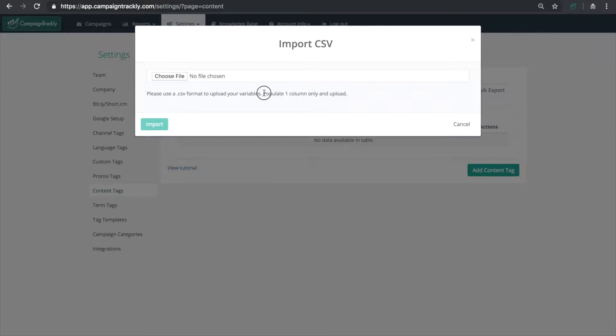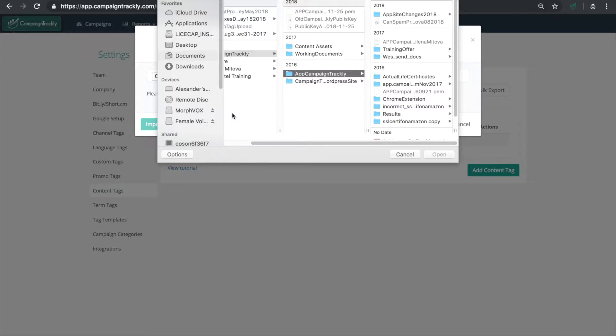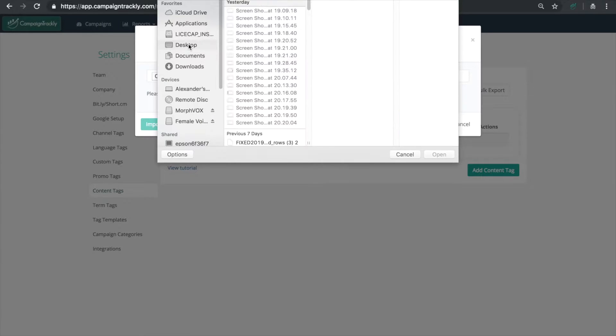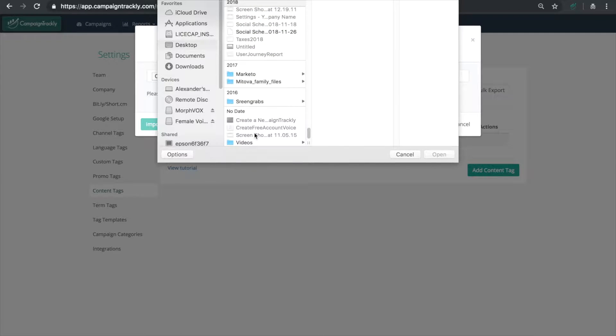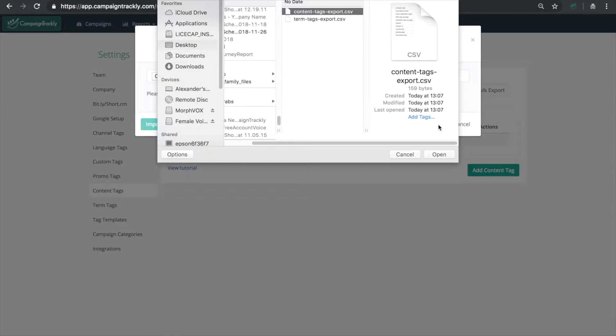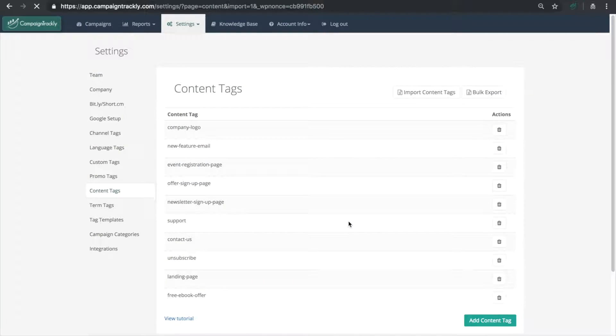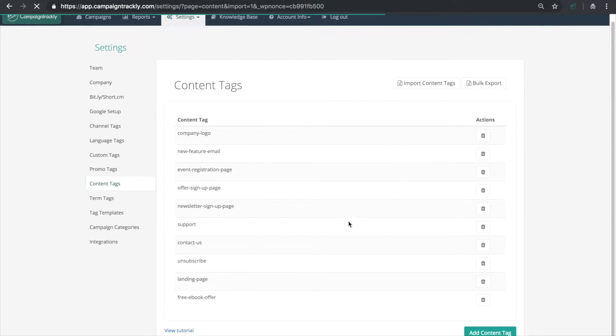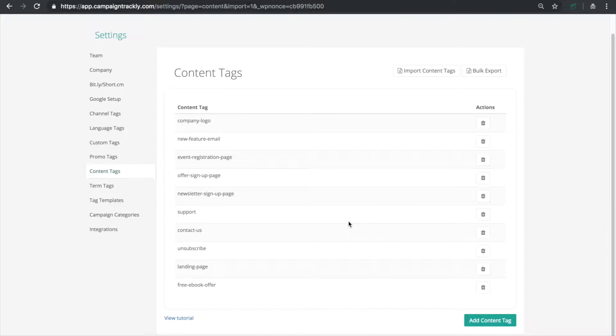Just create a simple Excel file, enter all your content values in one column and then save the file in CSV format and then simply upload it into Campaign Trackly using our friendly upload option and here you just populated all our content values in under two seconds. Now they're available for use.